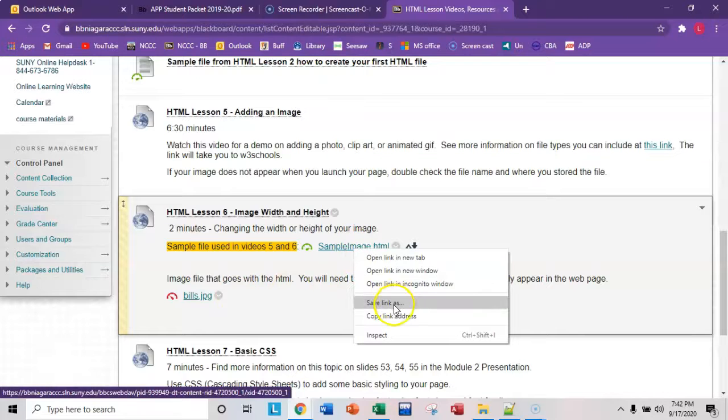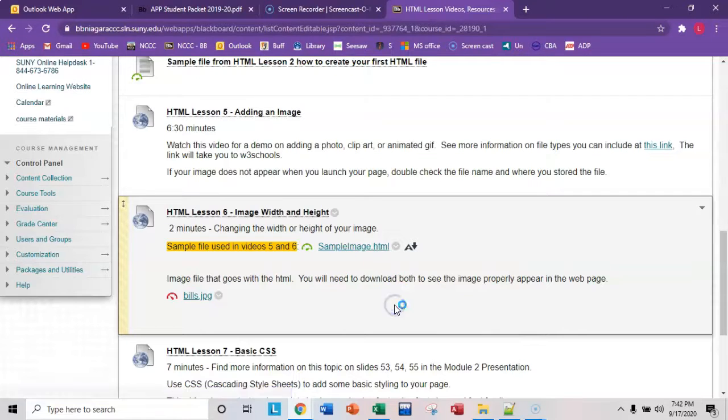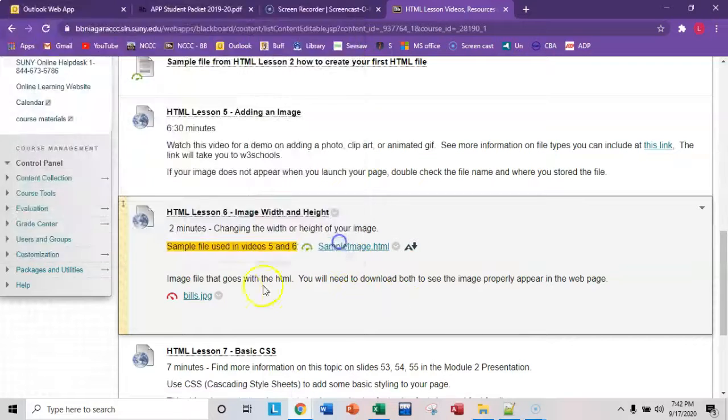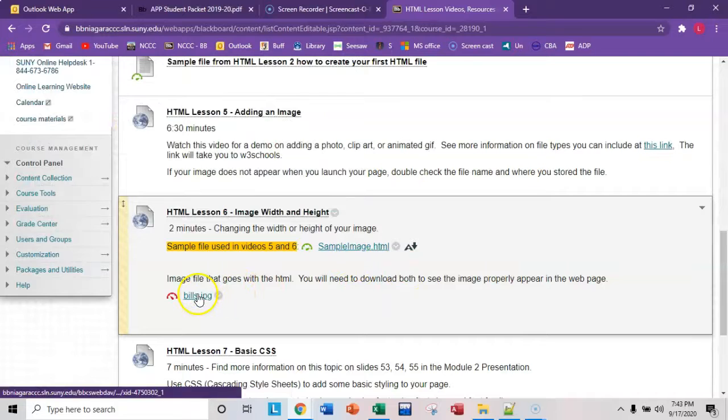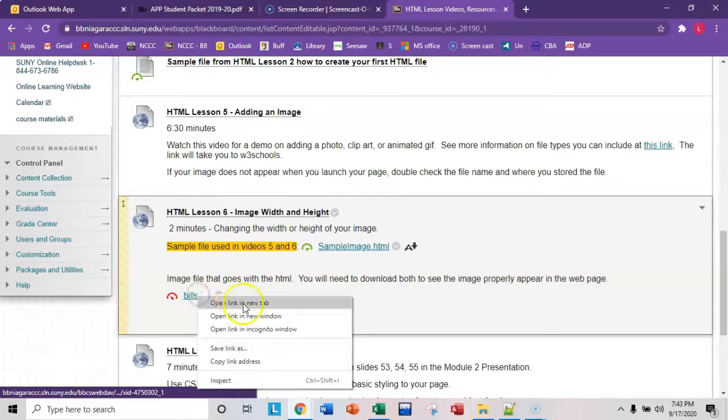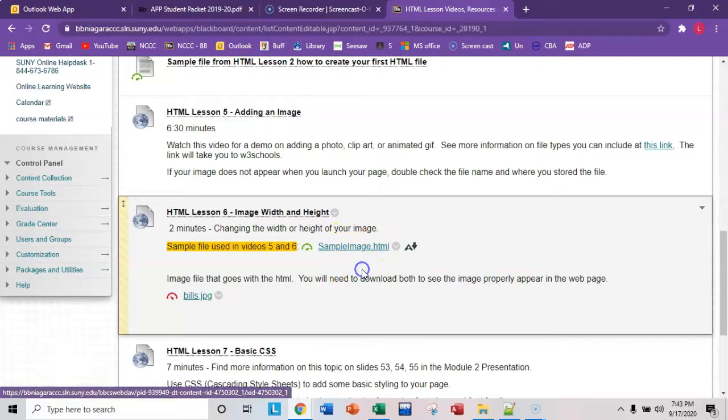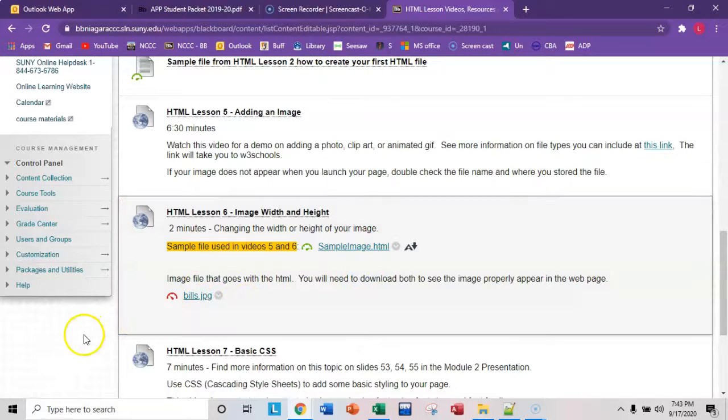You can right click, save link as, and then save it wherever you're working. And then right click, save link as, and make sure you put it in the same folder so that when you launch this page, it will display the image correctly. Let me know if you have any questions.